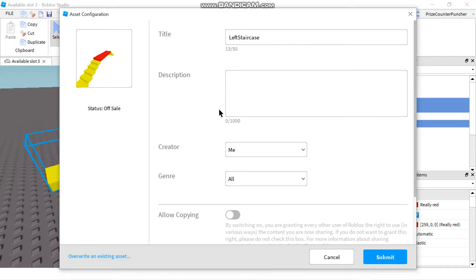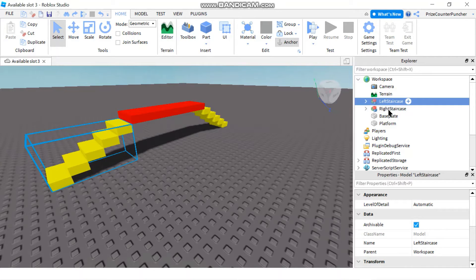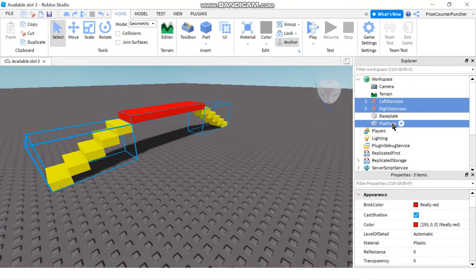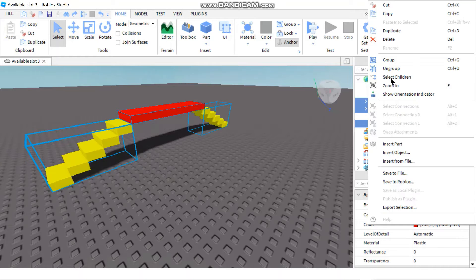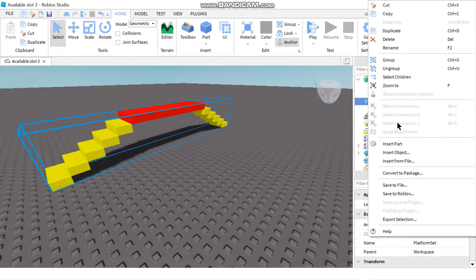Another way to save your parts to Roblox would be to group them into a model. For example, here I have three different parts — the left staircase, the right staircase, and the platform. I can right-click and group them before I save them to Roblox. I can rename this model to 'Platform Set,' hit Enter, and now I can do a Save to Roblox.